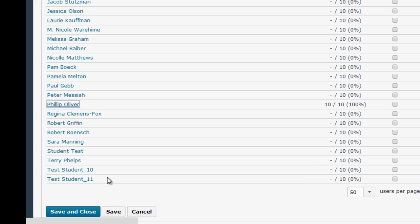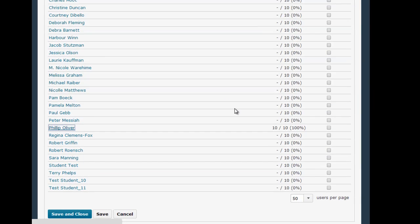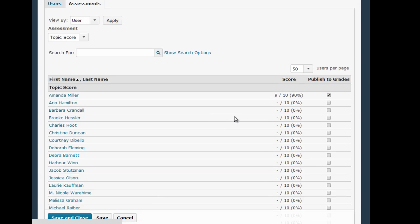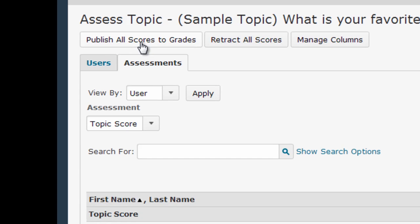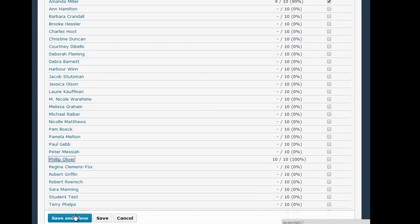You may have noticed there was a Publish to Grades button on that previous window. I can either click that to make this score visible to this particular student immediately, or I can wait until all of the posts are graded and then at the top click Publish All Scores to Grades to release grades and feedback for the entire class at once. Once I've done this, to see feedback for this grade, the students will simply click on the Grades link in their course.